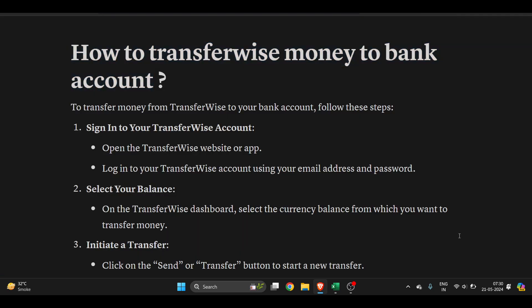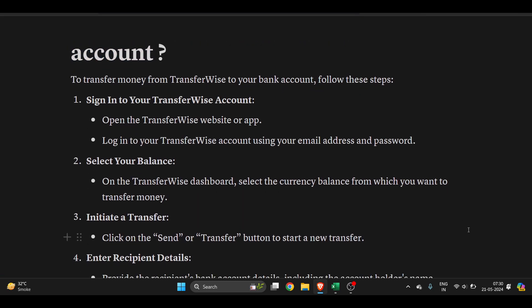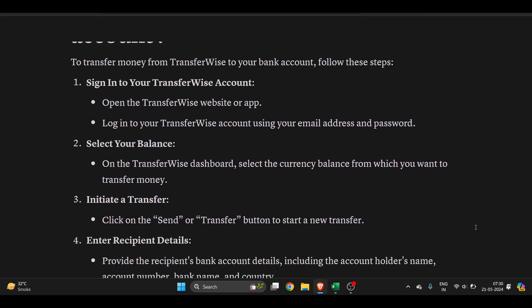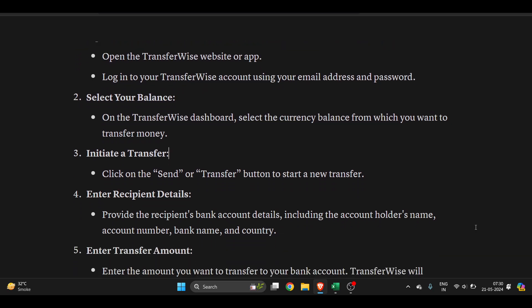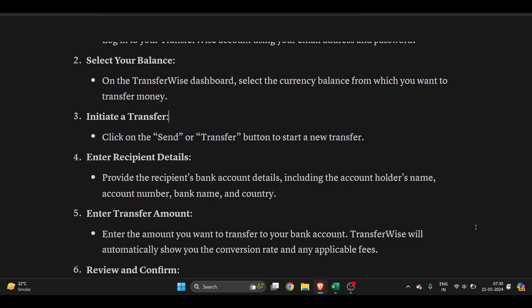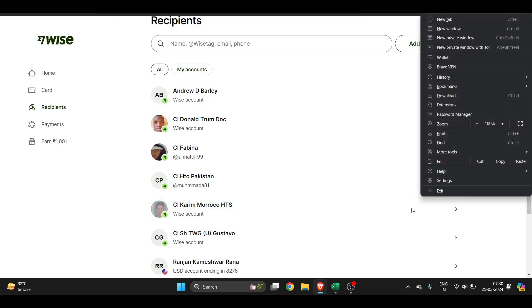...select your balance. On the TransferWise dashboard, select the currency balance from which you want to transfer money. Click on the send or transfer button to start a new transfer. It's very easy to do.